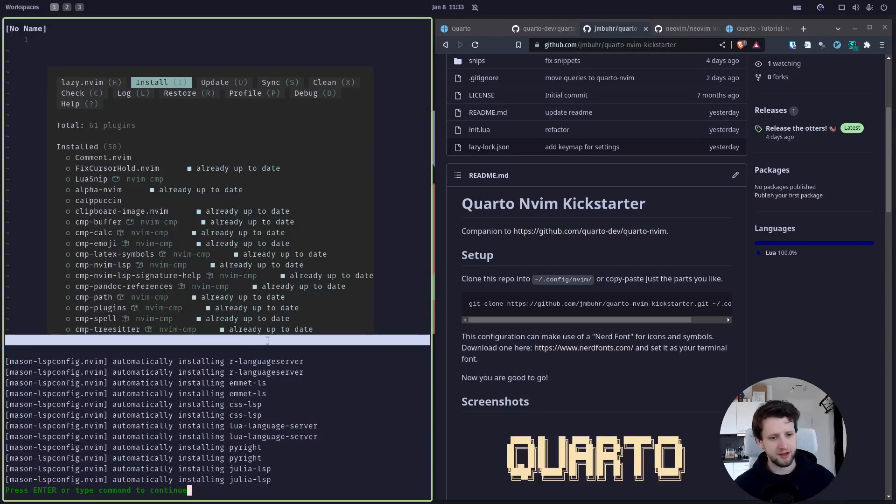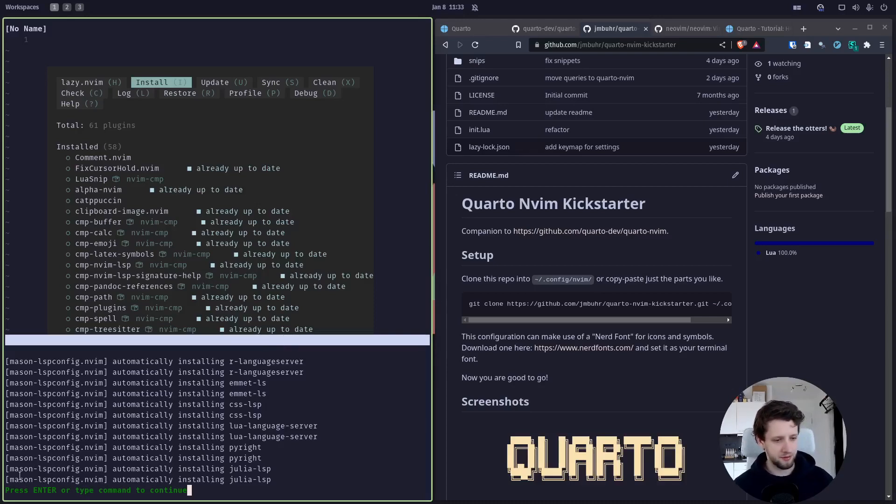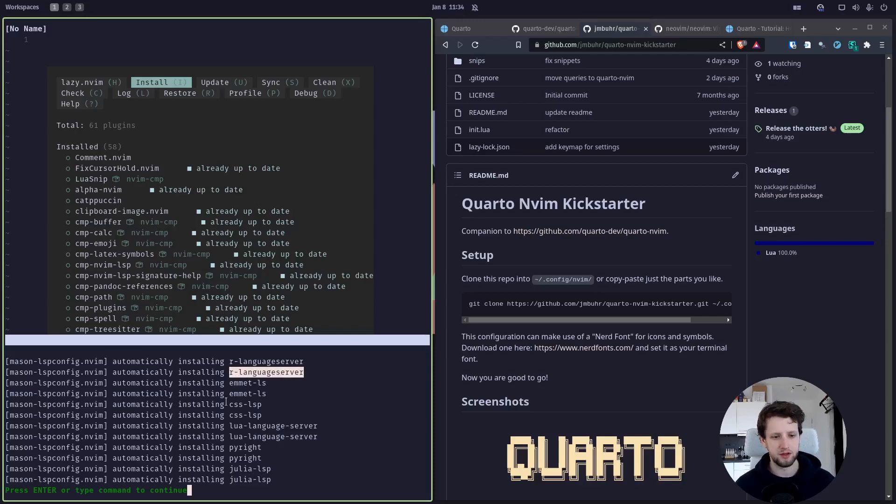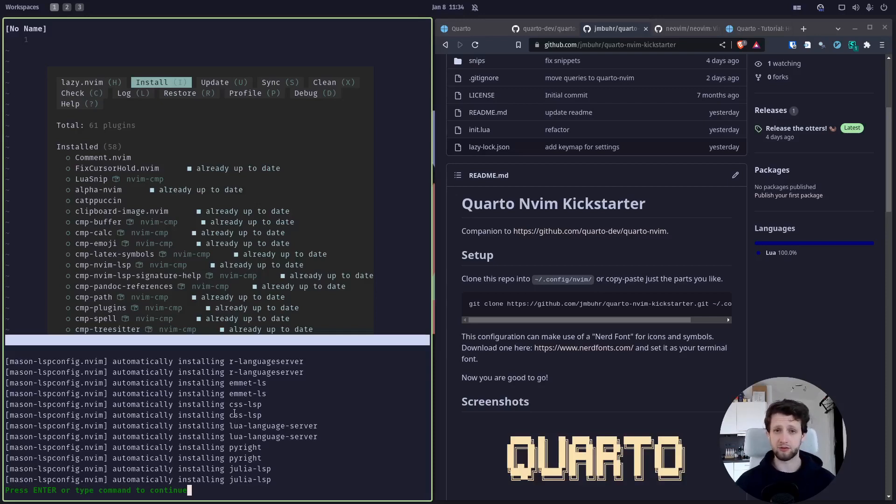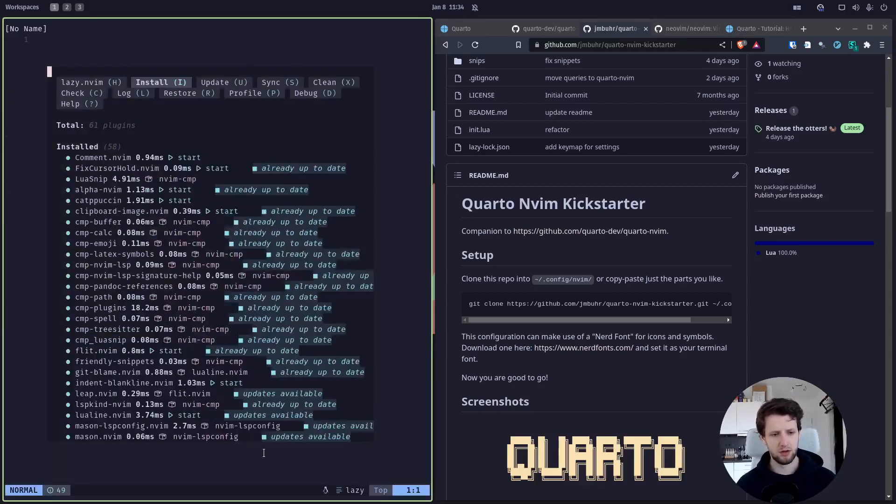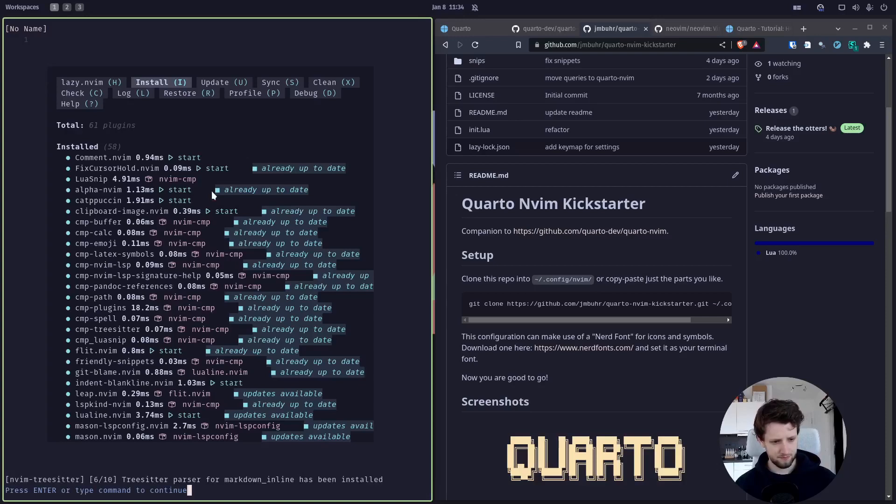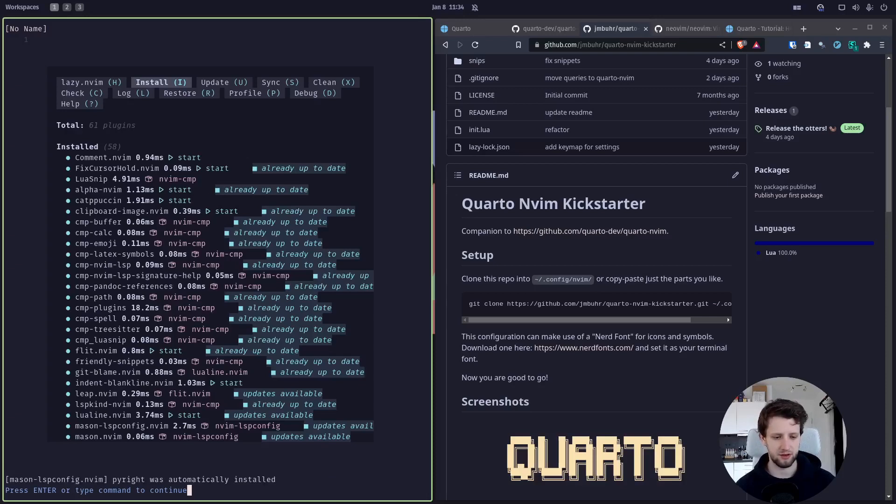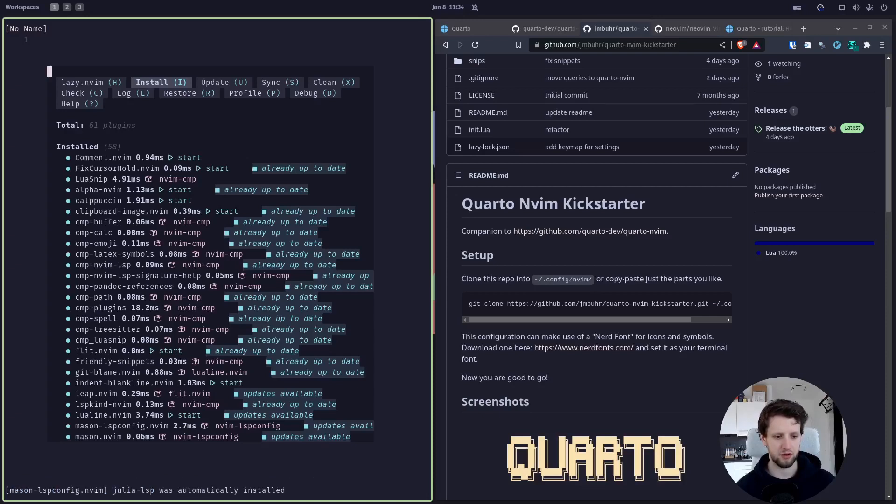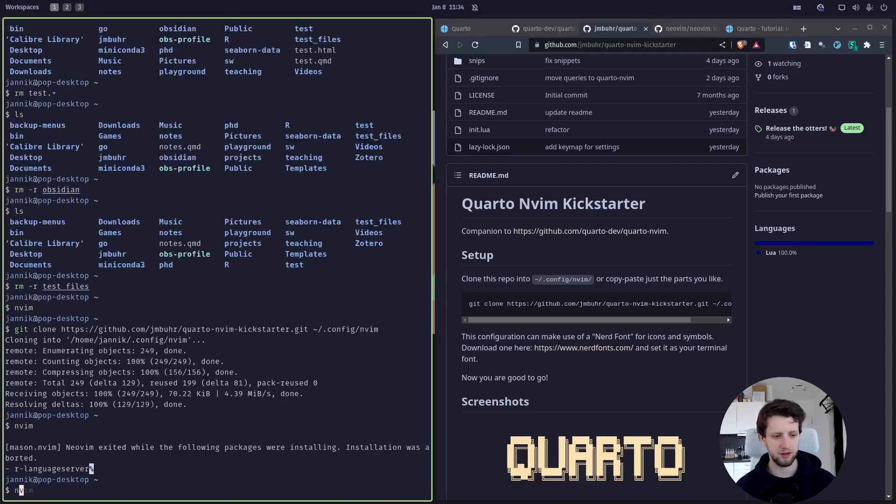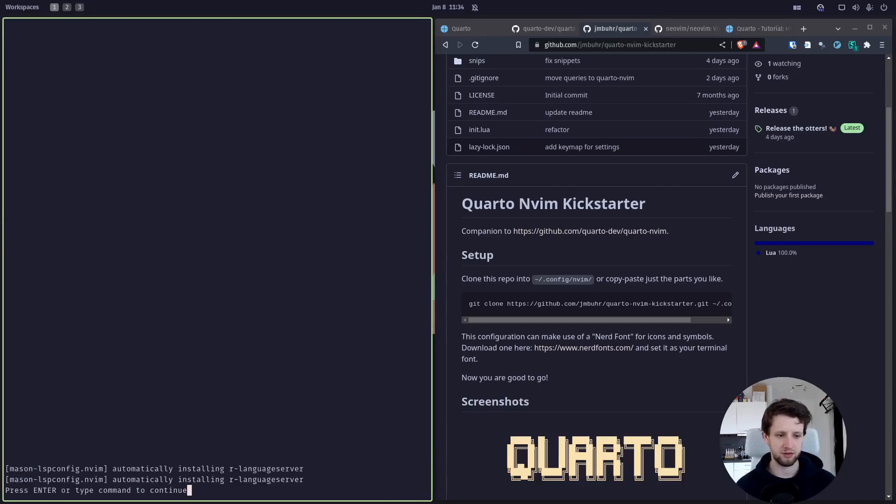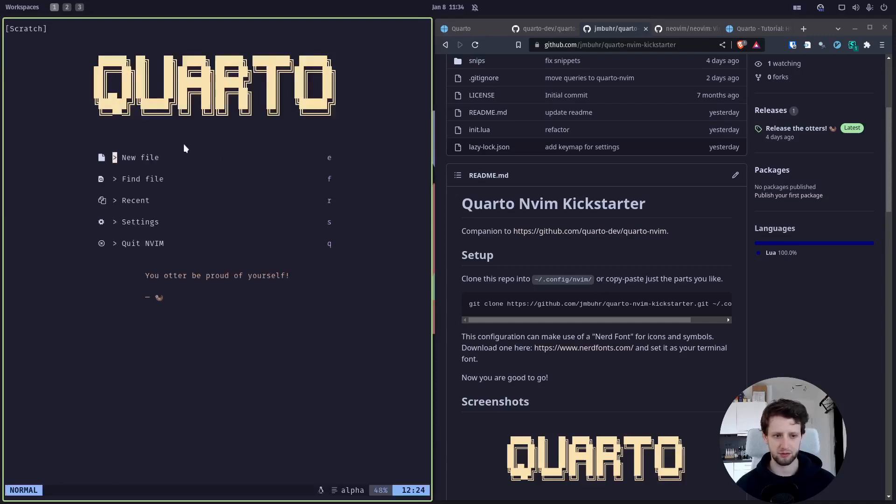By folky, and it automatically installed all our plugins already. Another thing, this thing called Mason, installed the language support for us. We can see it installed the R language server, a language server for HTML, one for CSS, and for Lua, which is what we use to configure NeoVim or to write Quarto extensions. We have Python, we have Julia. It's also installing tree sitter which provides nice syntax highlighting. Just press enter here a couple of times so these notifications go away, and let's close it and open it up again so we can see the nice startup screen.